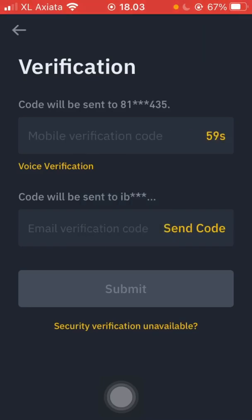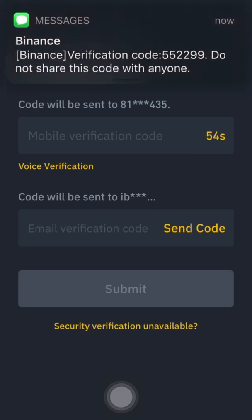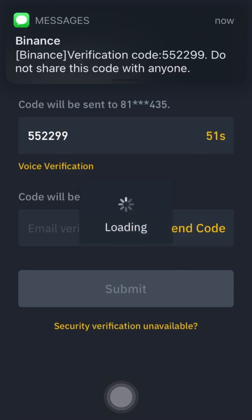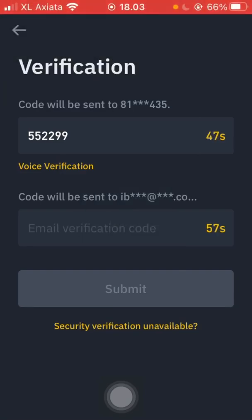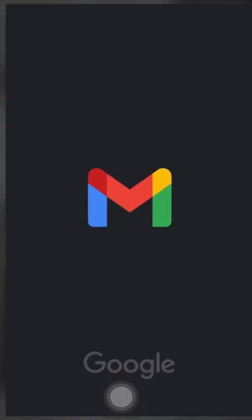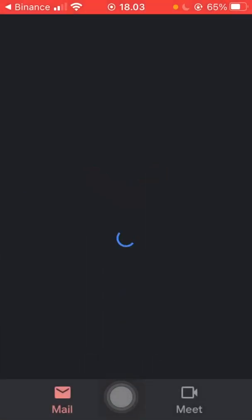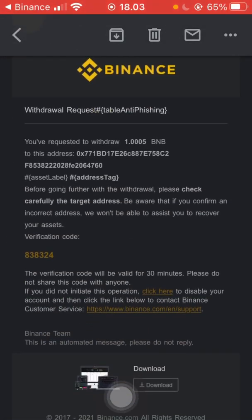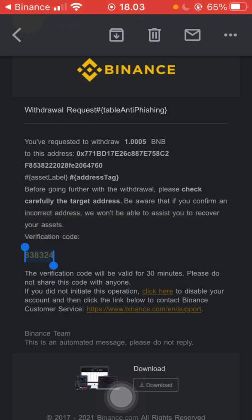We get the verification code, then a second layer verification code. We got it from email — we copy it.